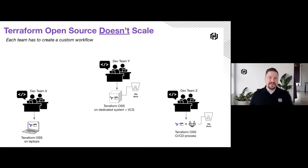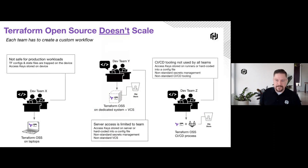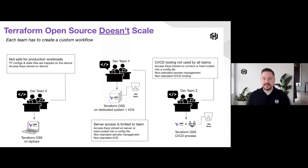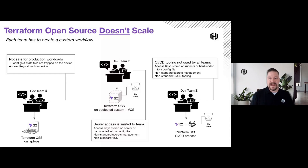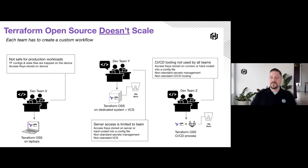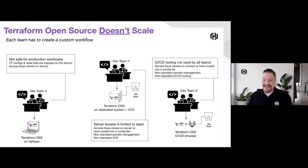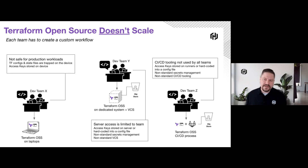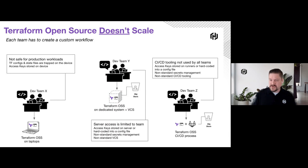Ultimately, when we start to scale up, what we see inside large and even small organizations is different teams all doing something different — the workflow looks completely different. Dev Team X uses open source on the laptop and keeps everything local. Dev Team Y uses VCS and puts their state file on an object store with a bastion host. Dev Team Z wraps everything in CI/CD. The consistent thing here is the inconsistency in workflow — you can't move someone from one team to another and have them do deployments, and we lose visibility of what's happening across the enterprise.